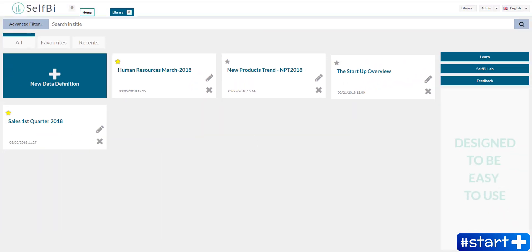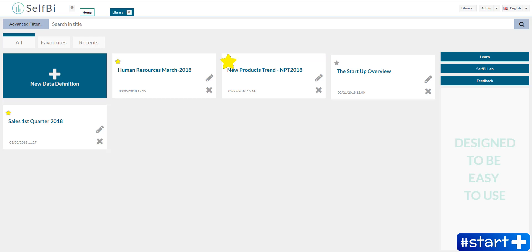If you have a lot of data definitions and you would like to isolate the ones you need more, you can mark it as favorite by clicking on the star icon so that you can find them in the favorites section.